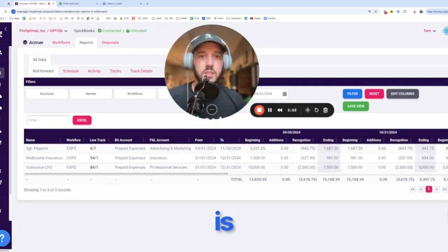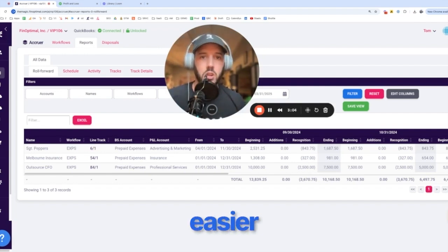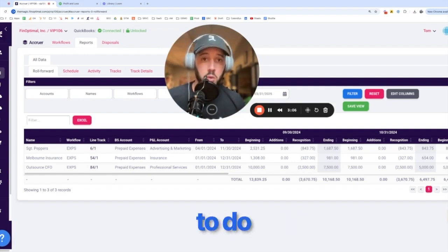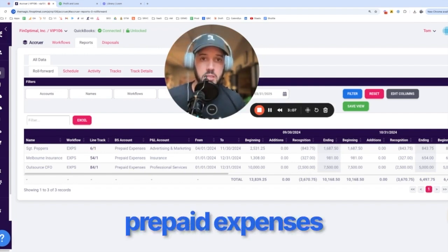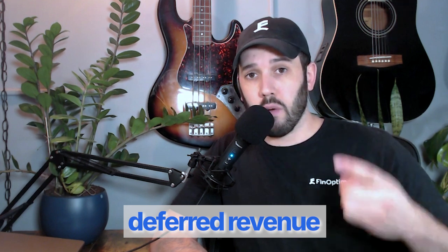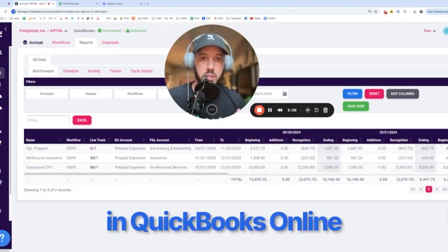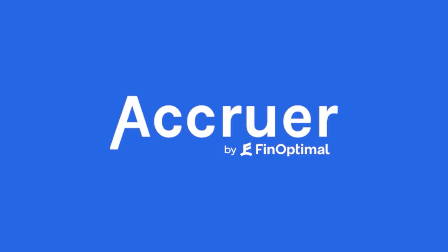There is not an easier, faster, more accurate way to do prepaid expenses or deferred revenue or fixed assets or payroll accruals in QuickBooks Online than Accruer.